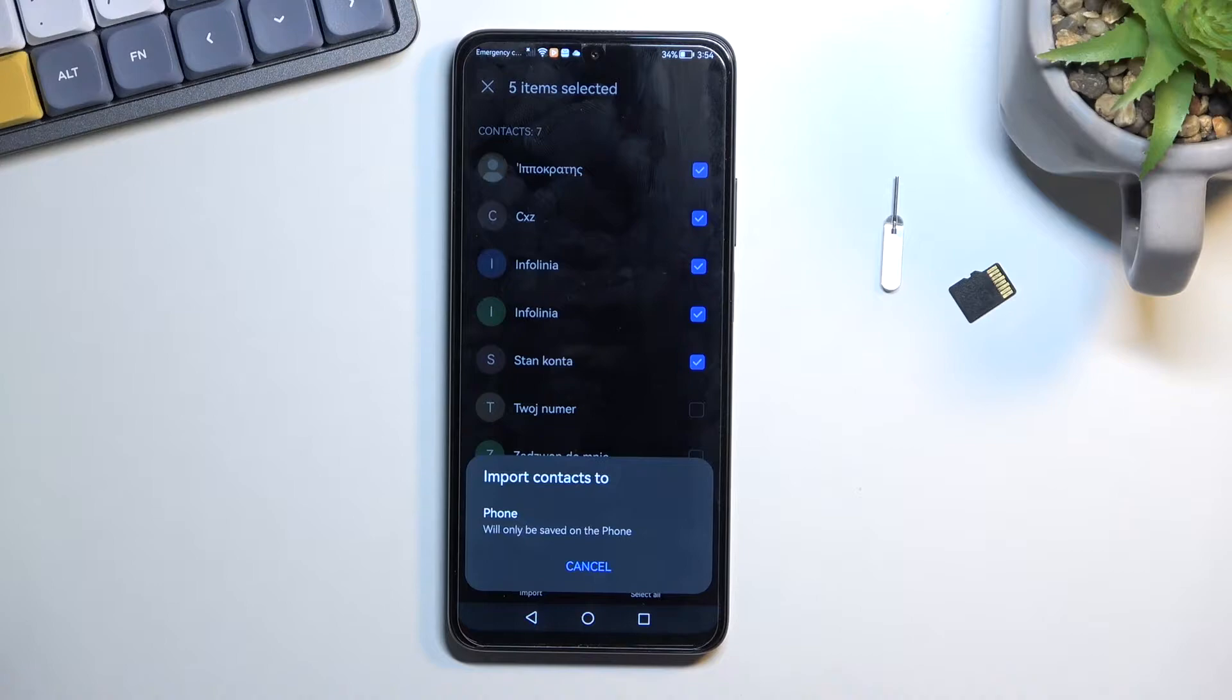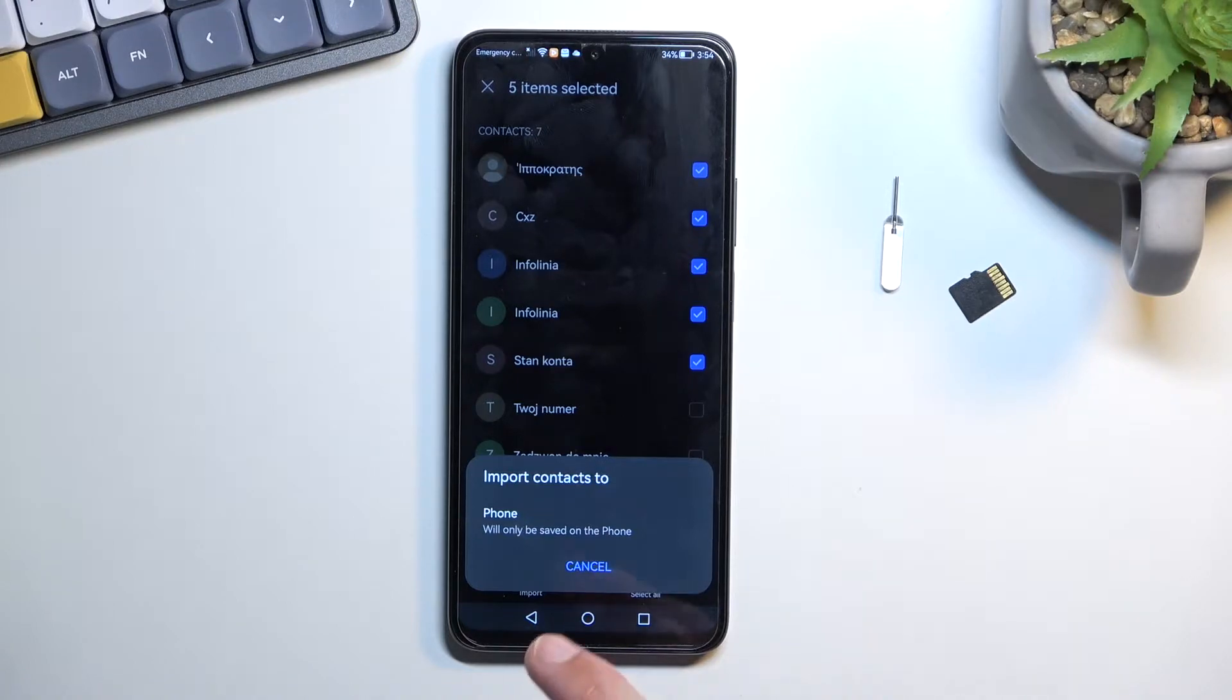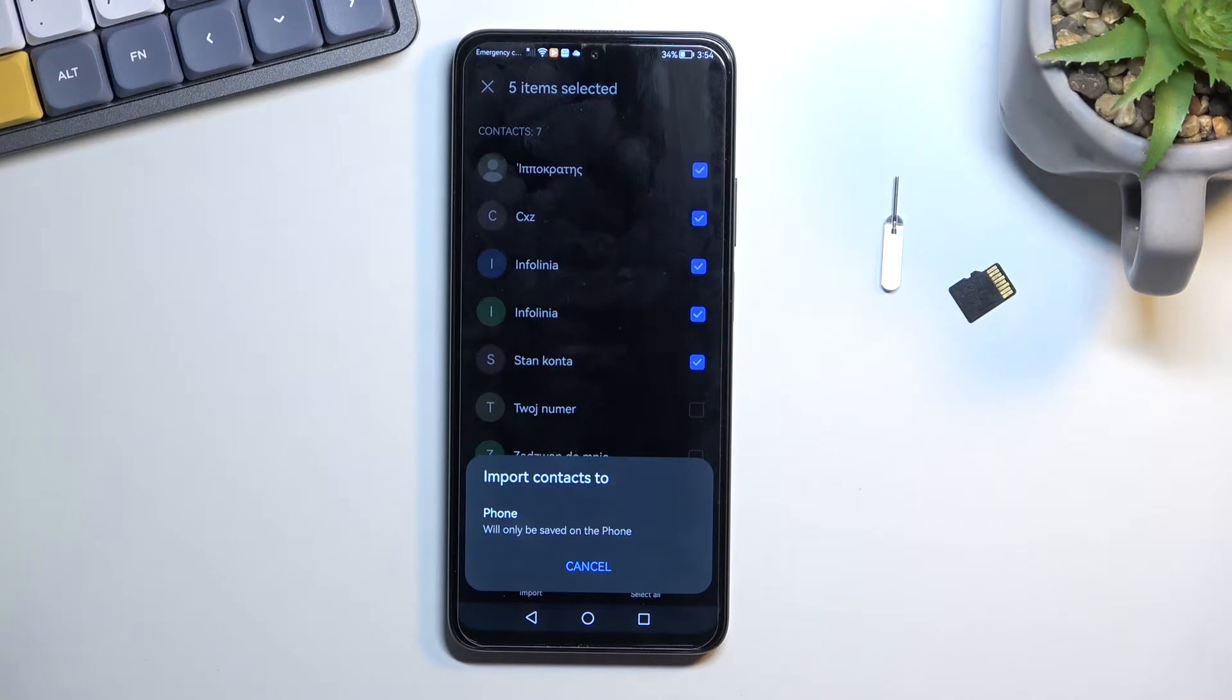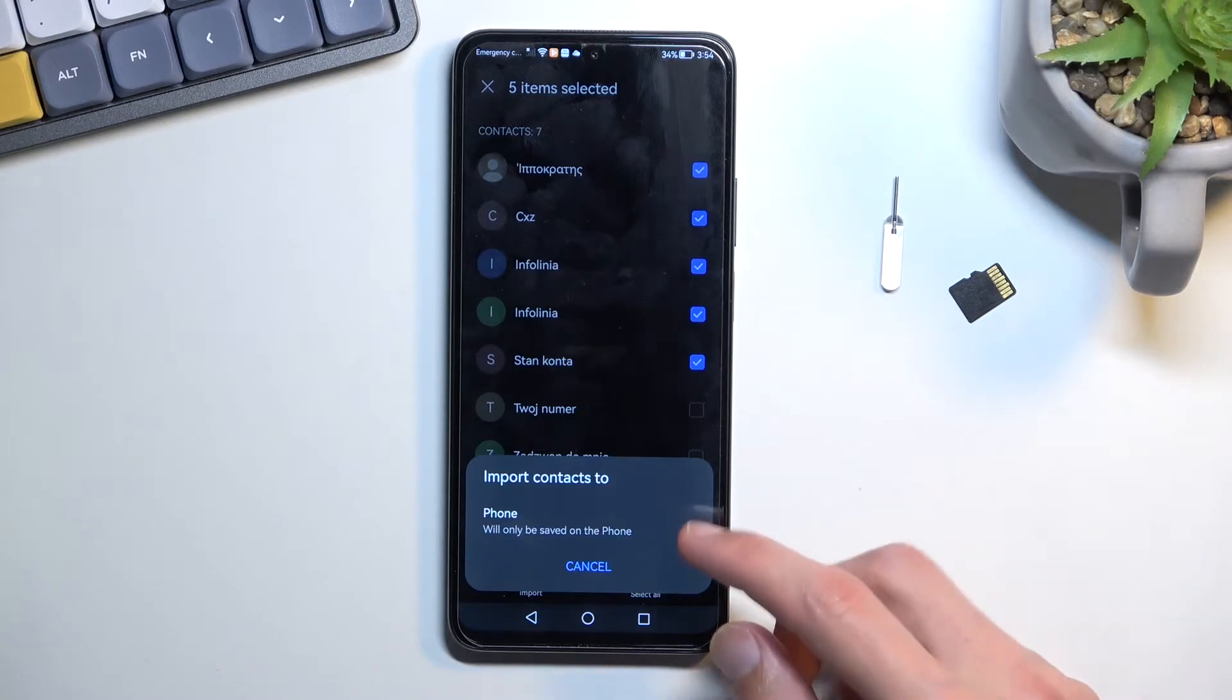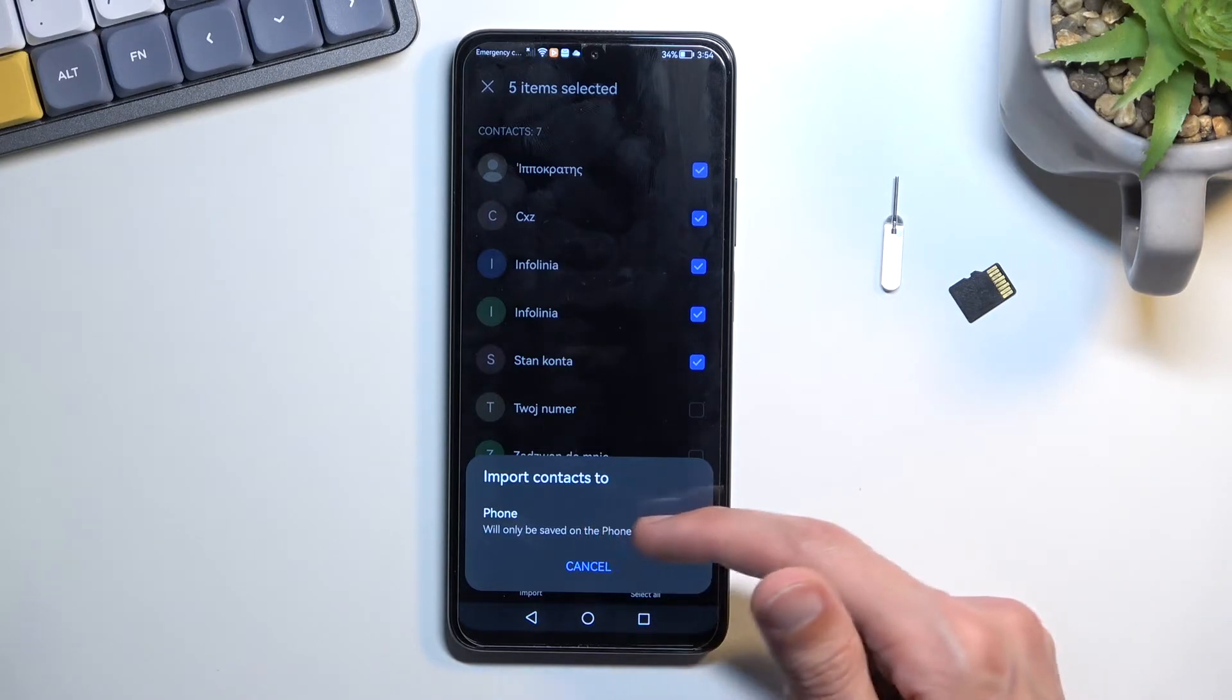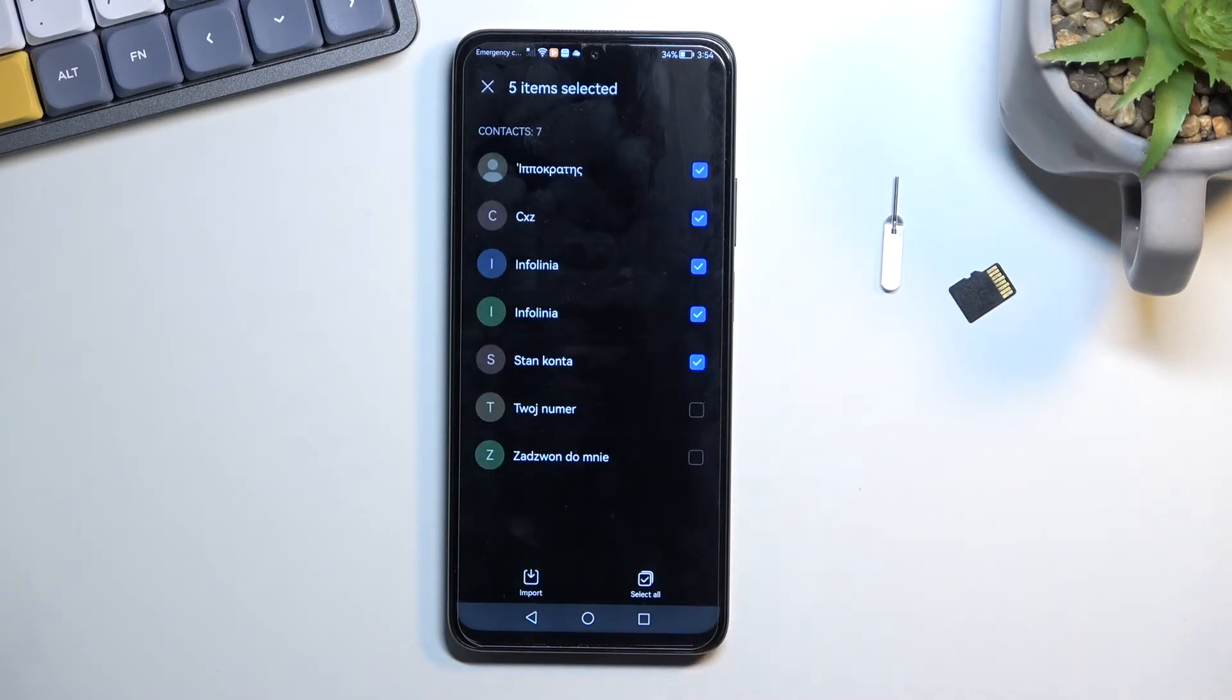Now I believe if you would be logged into something like a Huawei account, this might show up right here as well as a secondary option. Though I am not logged into it so obviously won't show up here. And I want to import contacts to the phone anyway so that's what I'm gonna tap on.